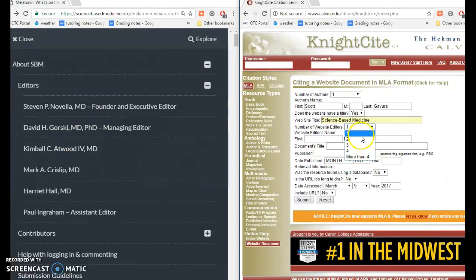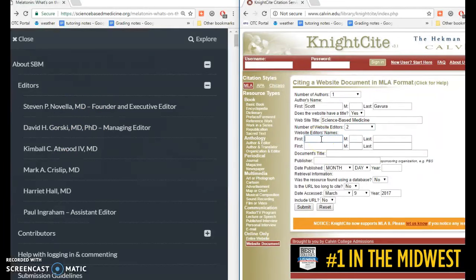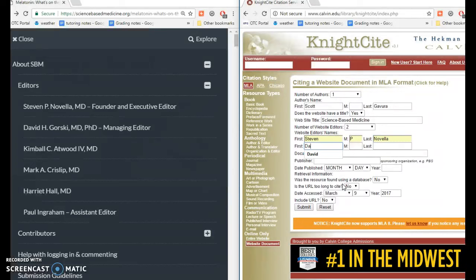So we'll change this to two editors and type that right in there. It remembers that I typed this earlier, which makes it a little bit easier.